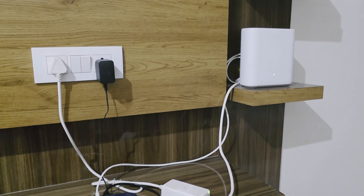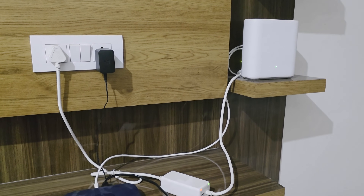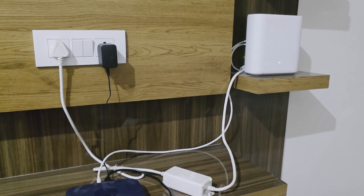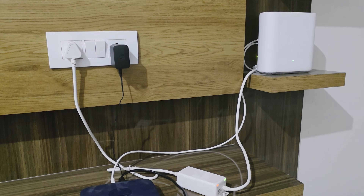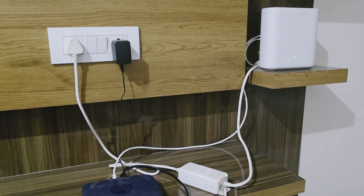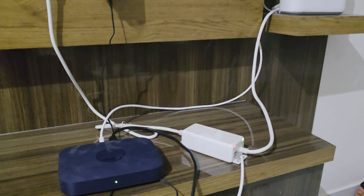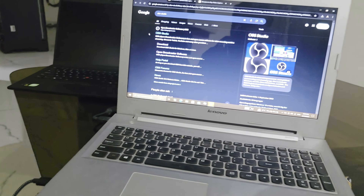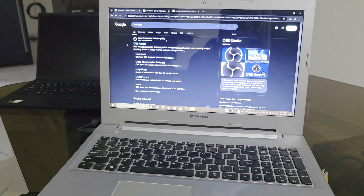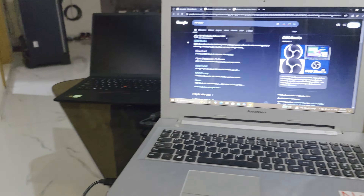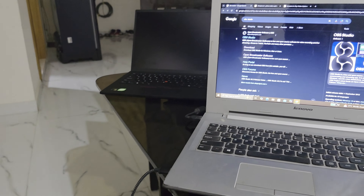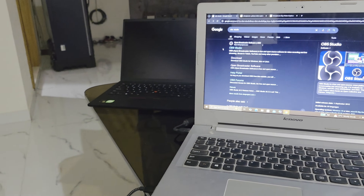Hey everyone, welcome back to the channel. I'm Nishant and you're watching TechSol. I'll ask you a question — have you ever thought that you don't have a TV but you have a Jio Air Fiber or fiber connection and you want to use it on a laptop? Yes, that's exactly my problem right now.